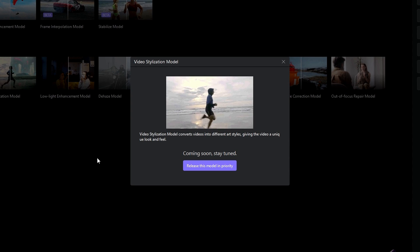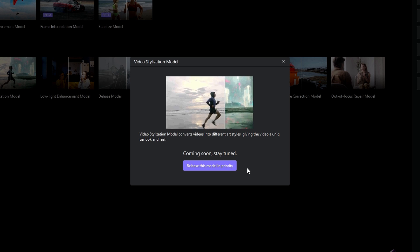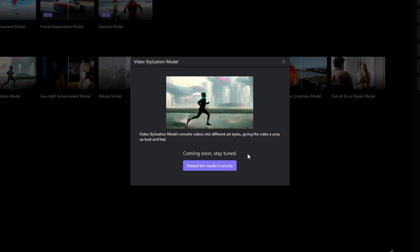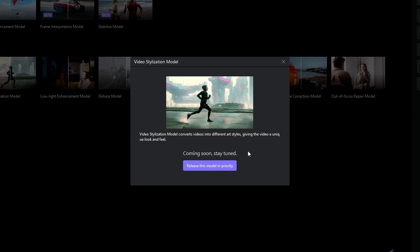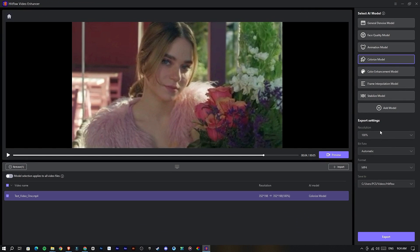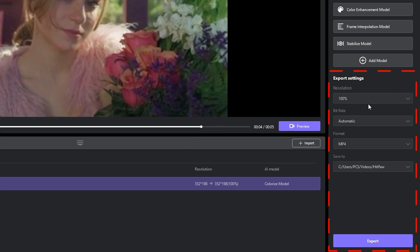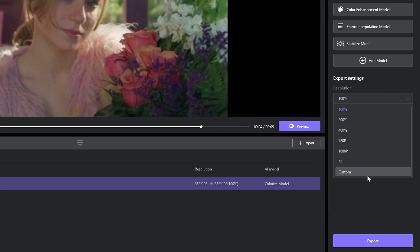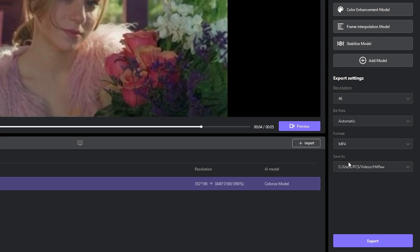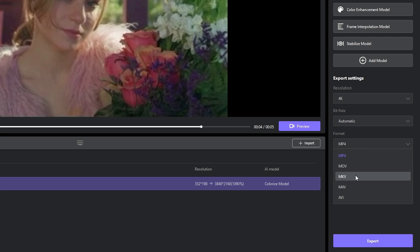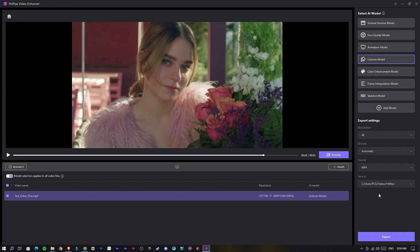Here we have a few more AI models. These are new upcoming AI models, so we can try these in their future updates. And here we have our export settings. You can simply select which resolution you want, so I select 4K resolution. Then we can adjust the bitrate here and the video format. Also we can change the save path here. These are the basic things you need to know in HitPaw Video Enhancer. Let's try out a few AI models.